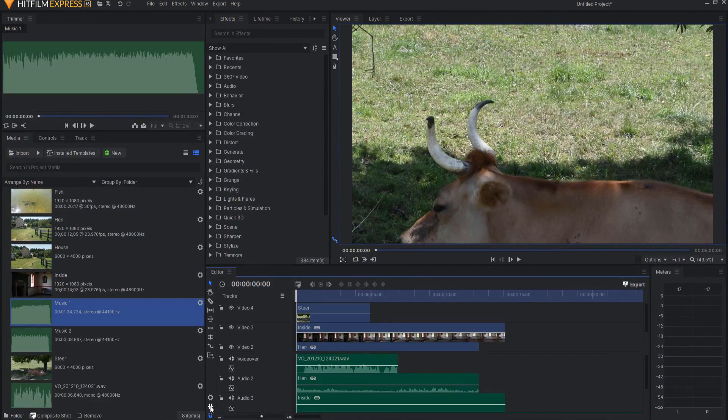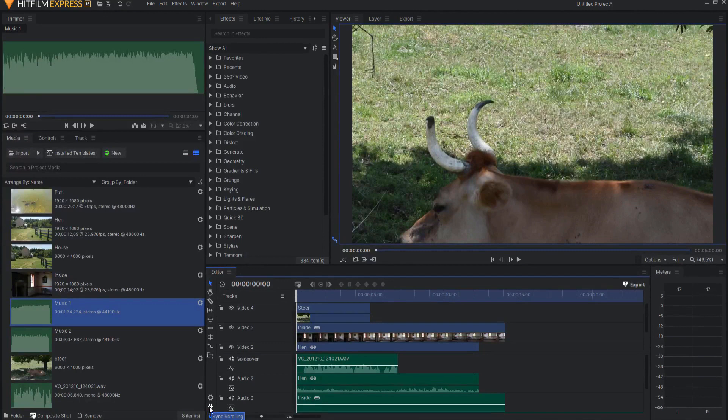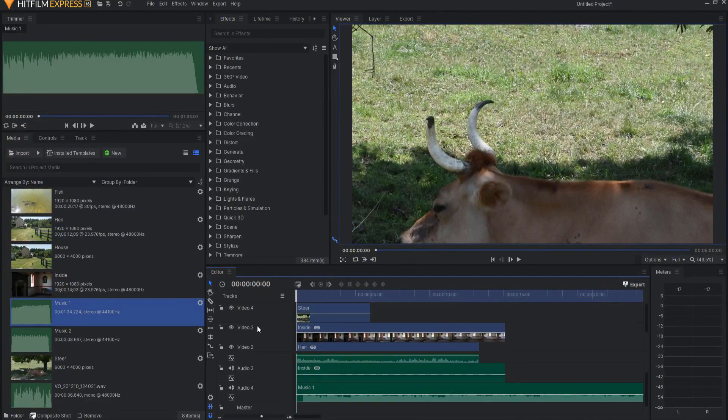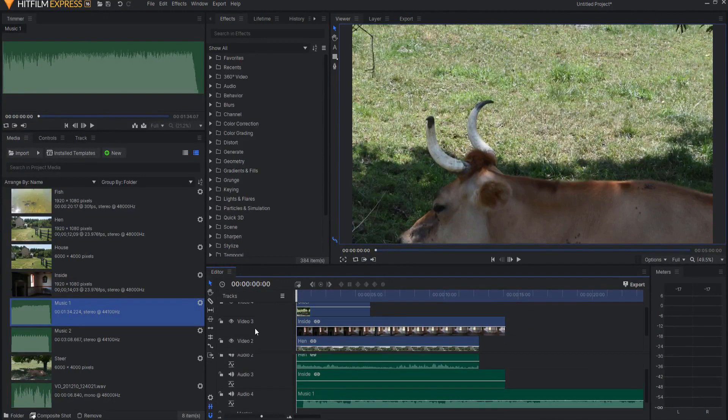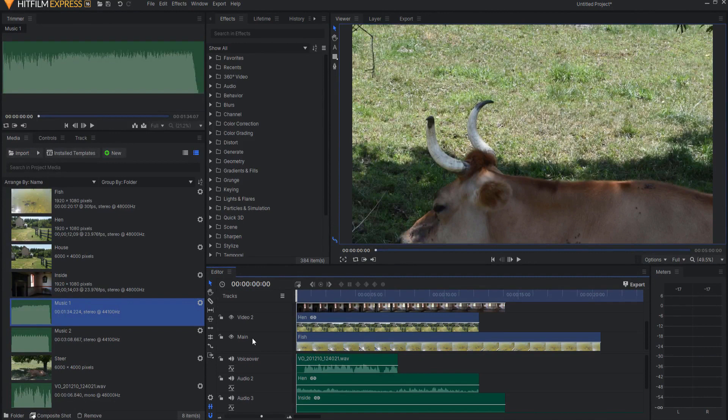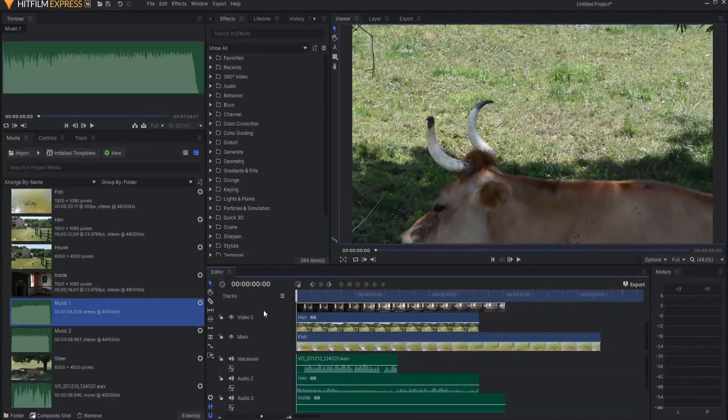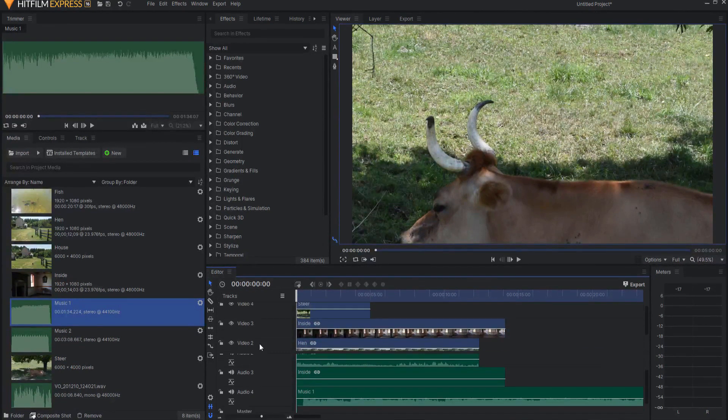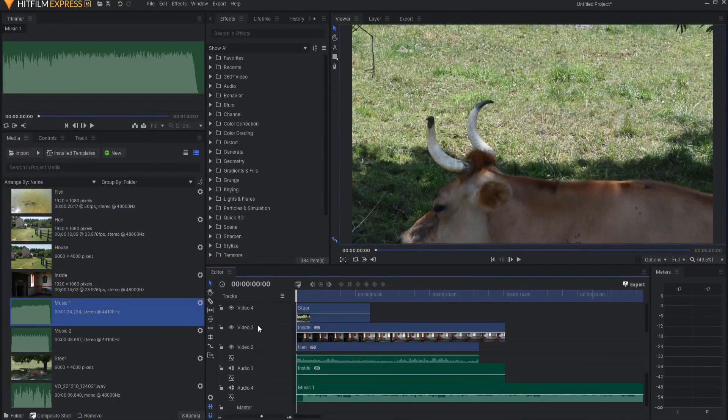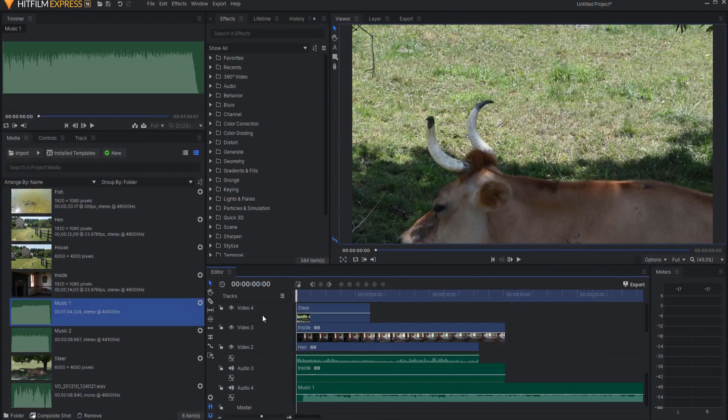Well this right here, this icon sync scrolling, if I click on that now as I scroll they are both scrolling together so that the video 2 and audio 2, video 3 and audio 3 are in line in sync with each other so that I can work with those tracks individually.